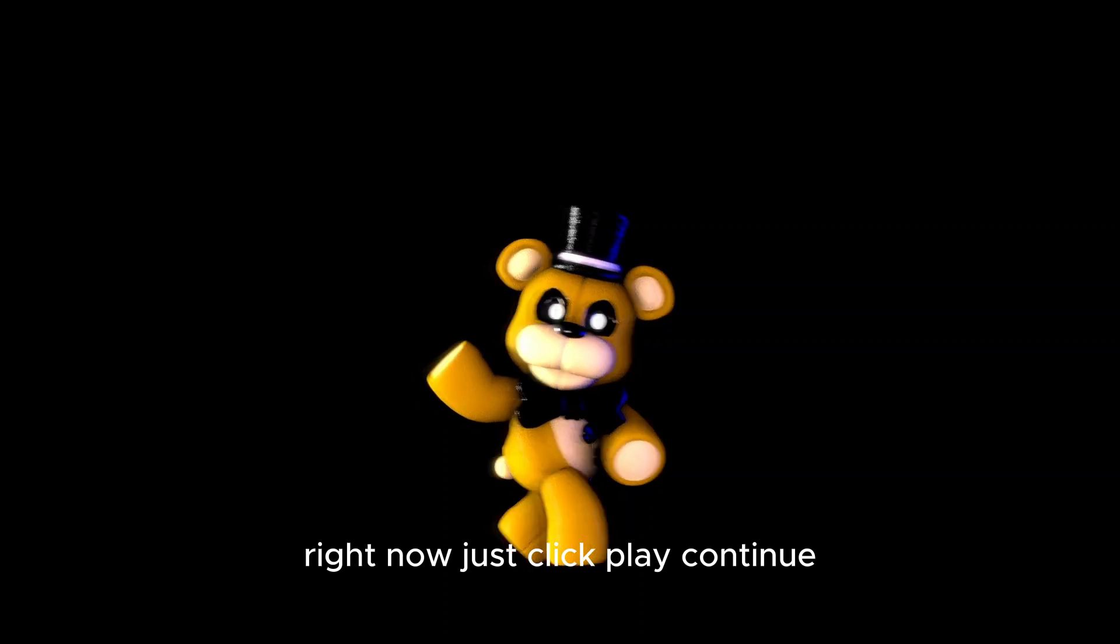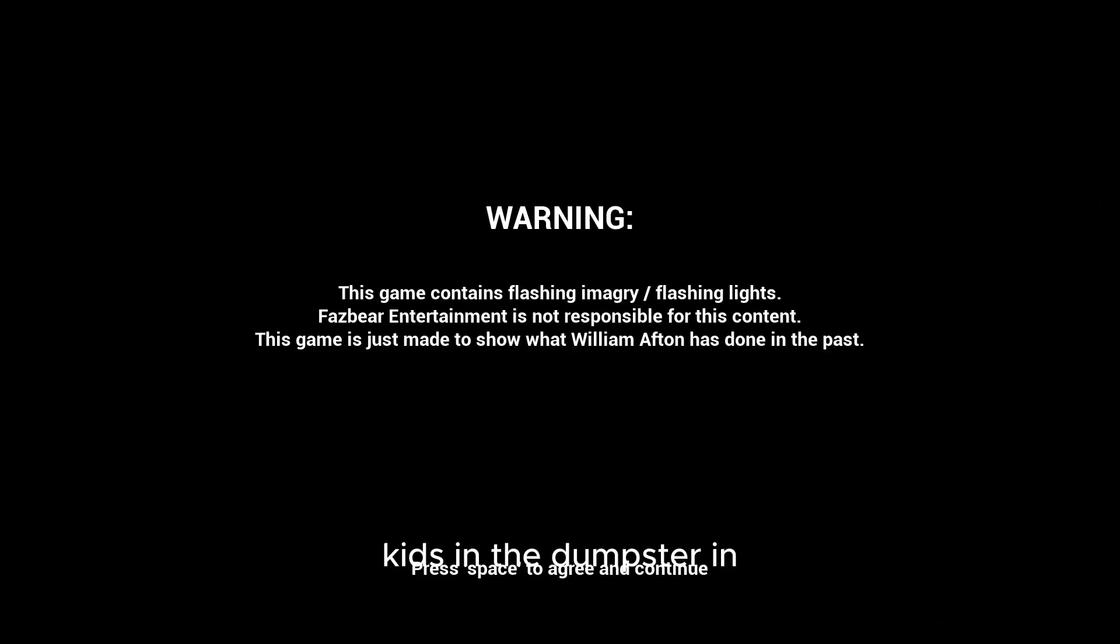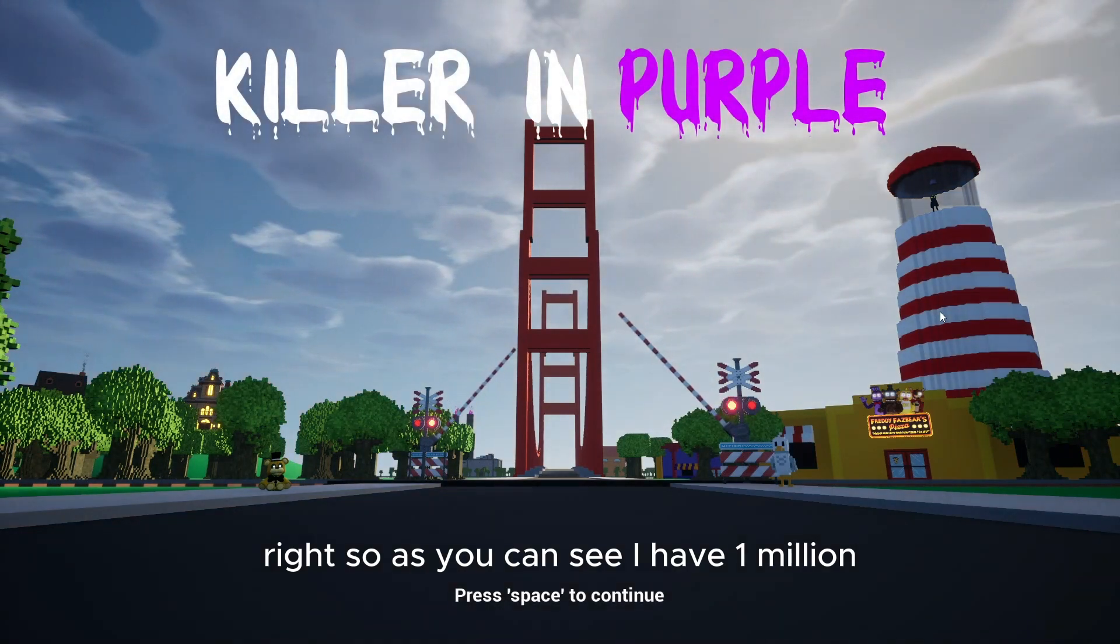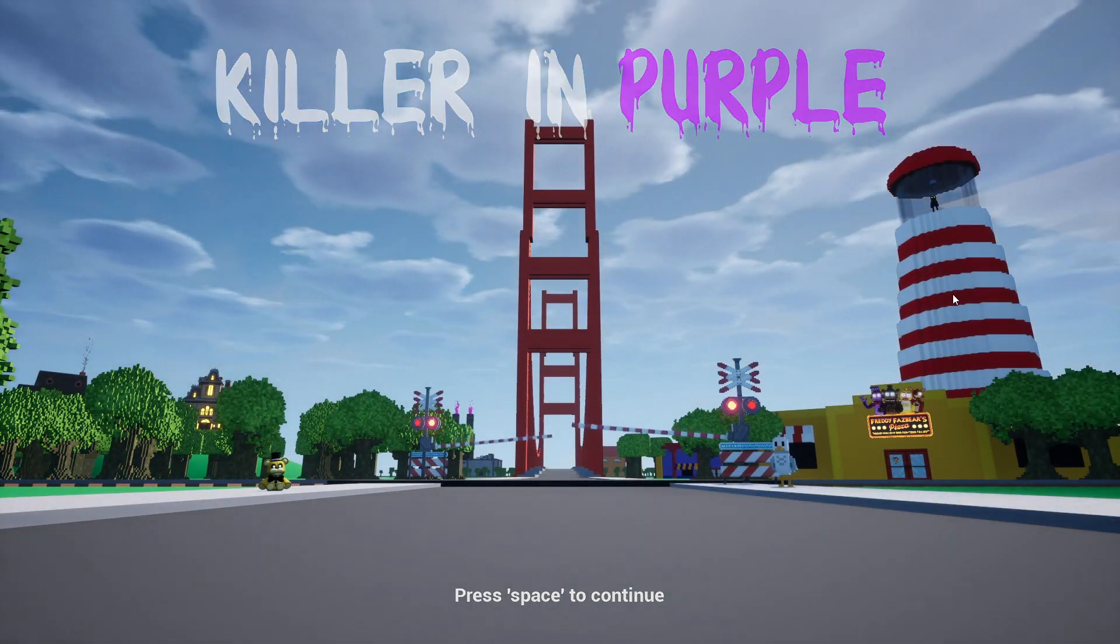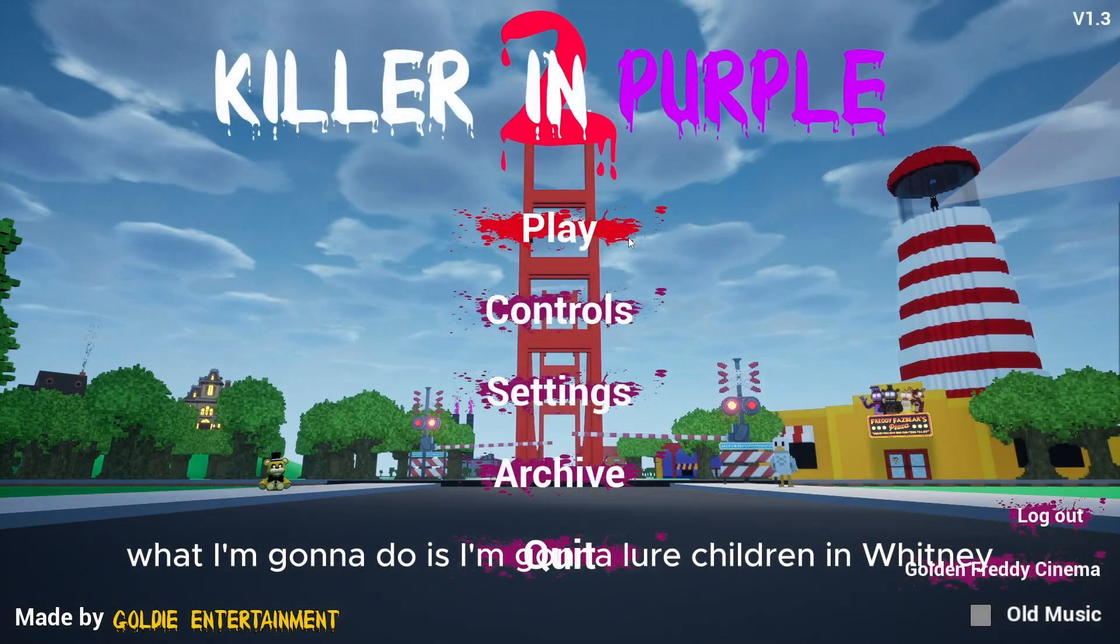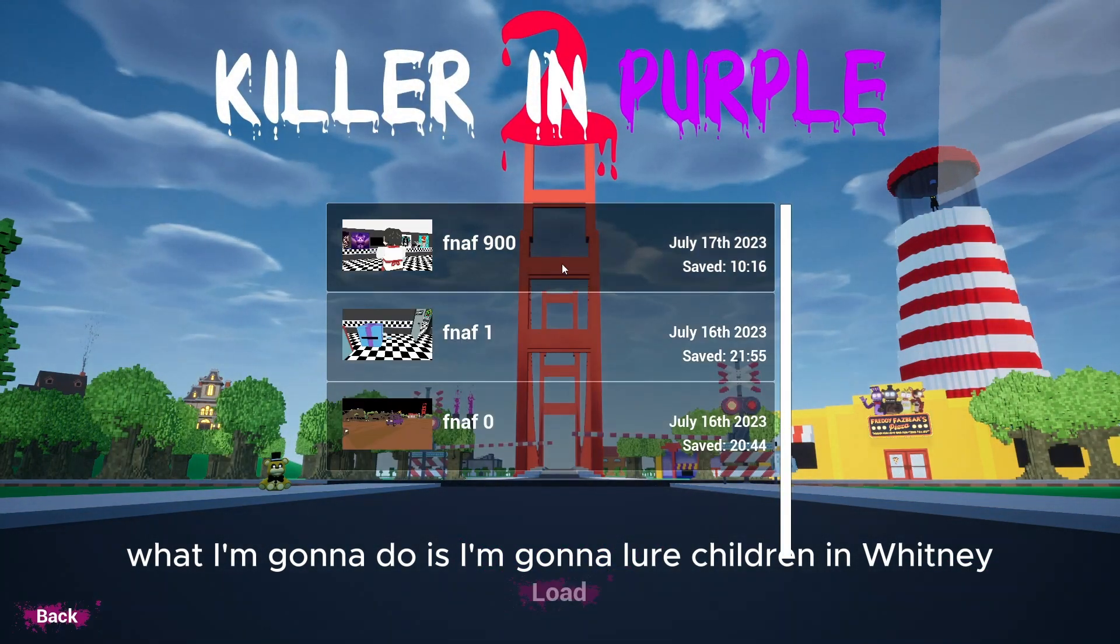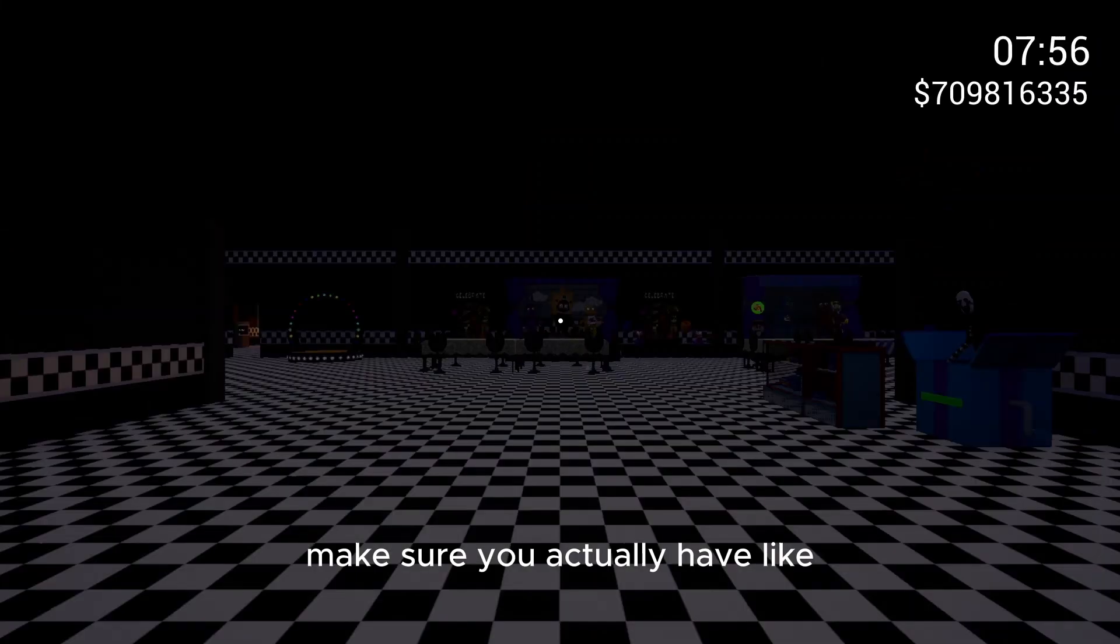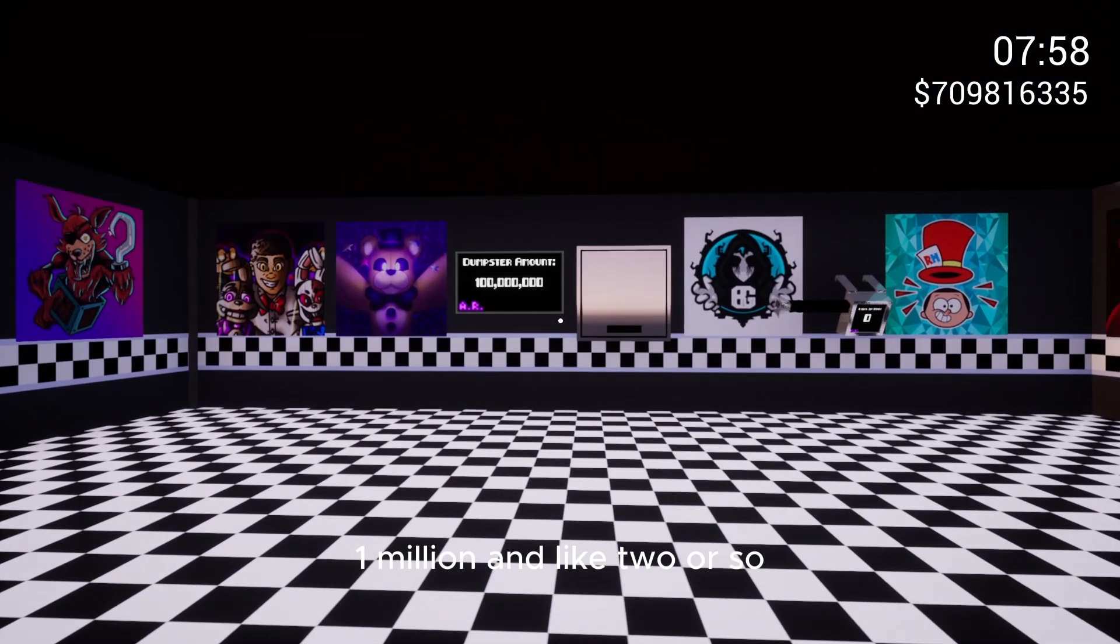Alright, now just click play. Continue. Load up that save file that you put the kids in the dumpster in, the save file that you edited. Alright, so as you can see I have 1 million. Now actually what I'm gonna do is I'm gonna lure children in with me. So make sure it's not exactly 1 million. Make sure you actually have like 1 million and 2 or something.